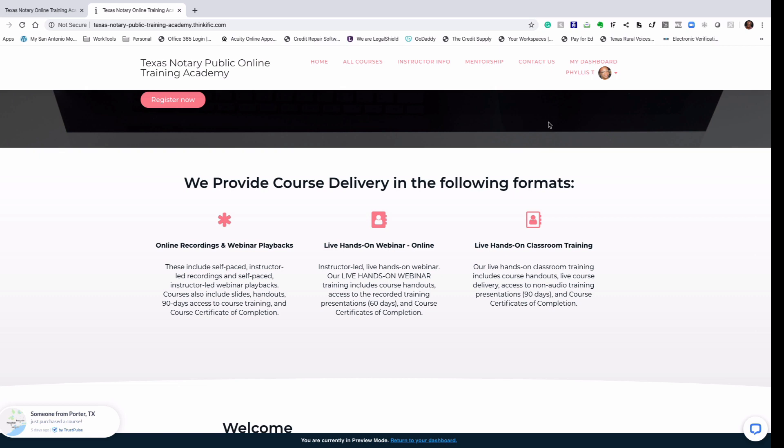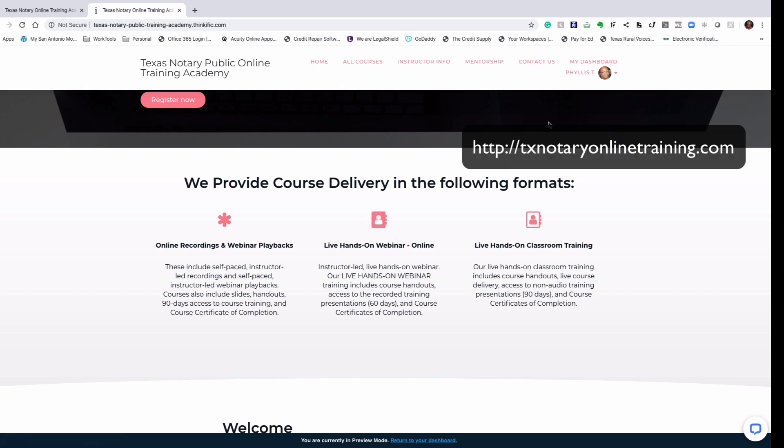Hi, my name is Phyllis Traylor, and I wanted to share a little information about the Texas Notary Public Online Training Academy.